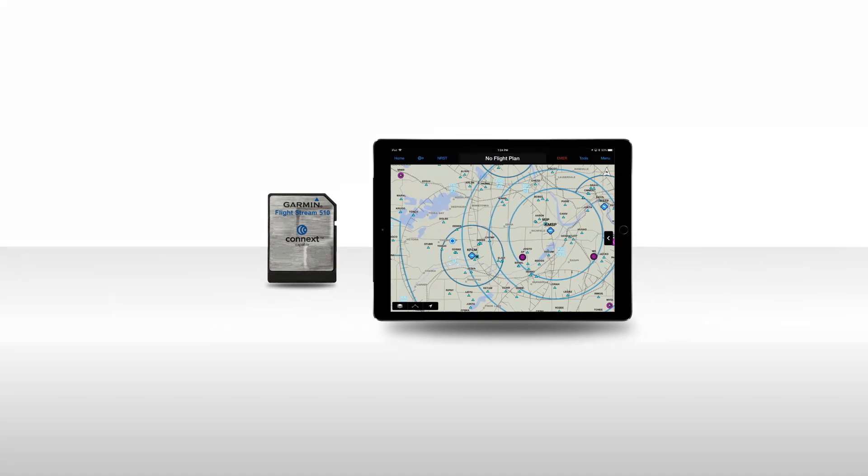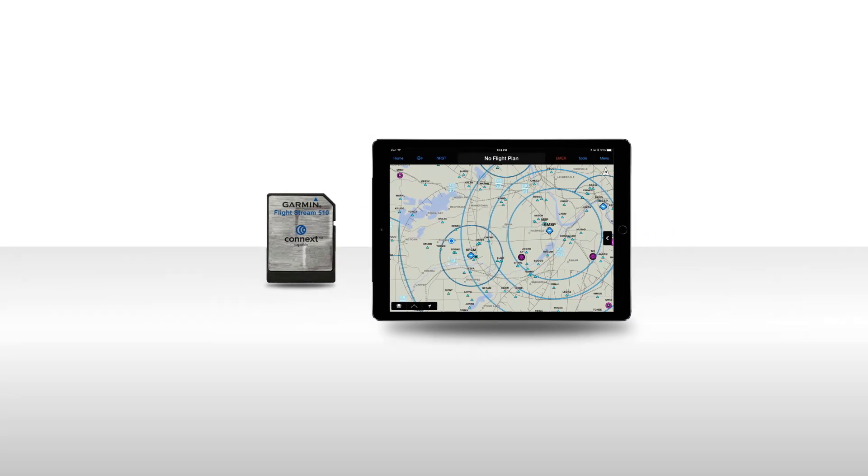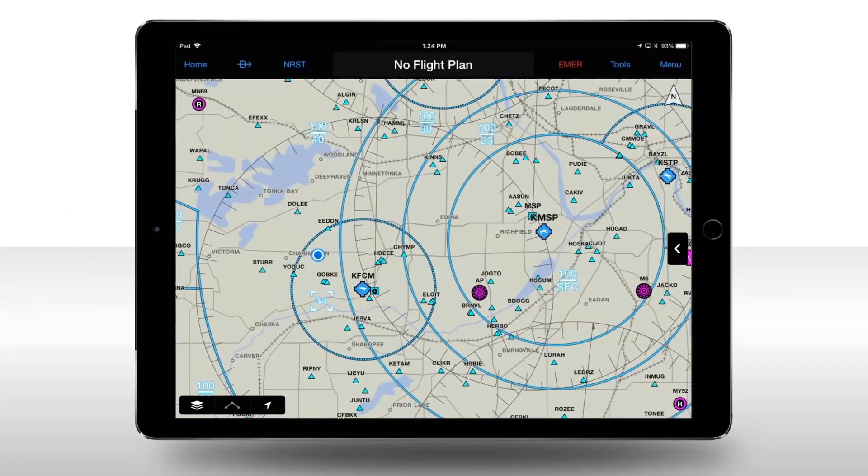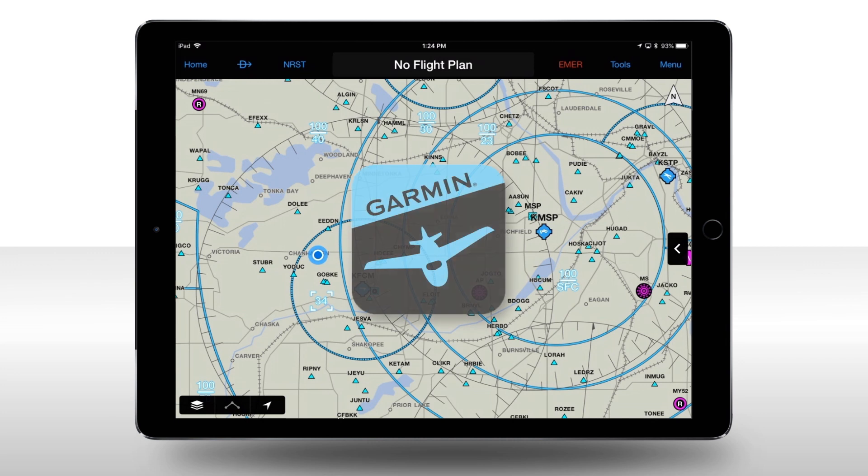To begin, you'll need to have Garmin Pilot installed on your mobile device. You can obtain Garmin Pilot by going to the application store for your device. Once you have Garmin Pilot installed, open the application and perform the following steps.